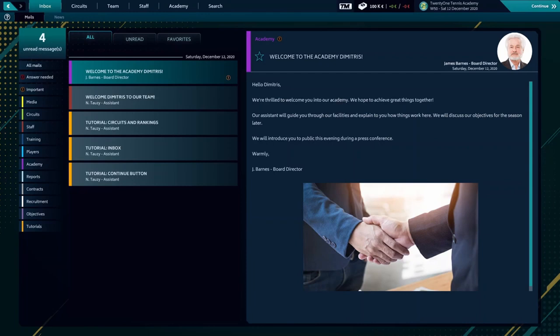Hello and welcome everyone. Today we're going to try to play the new Tennis Manager game, Tennis Manager 2021.